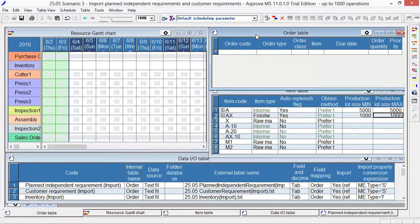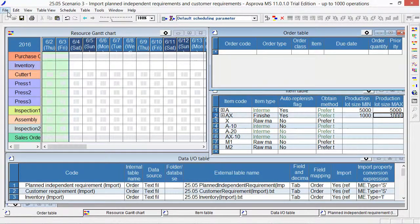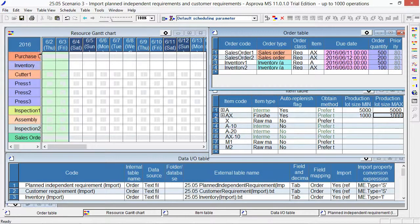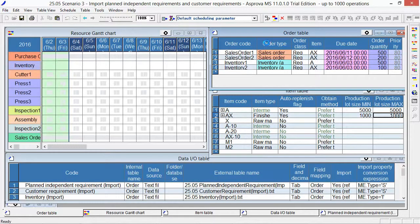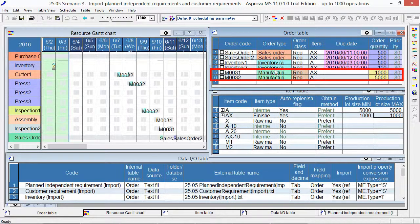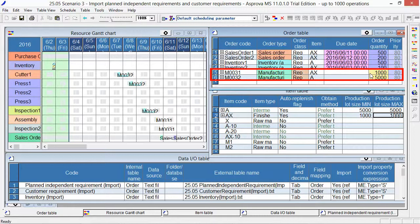Please open the order table. Let's import it. Press the reschedule button. According to the lot size, the manufacturing order will be replenished automatically to produce 1000 items of AX and 5000 items of A.